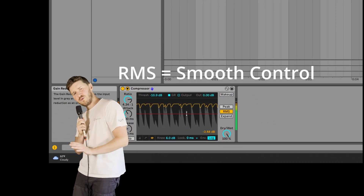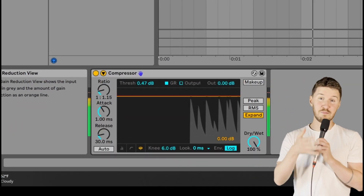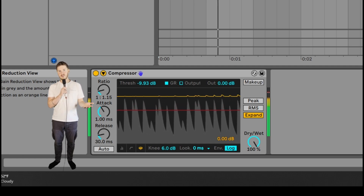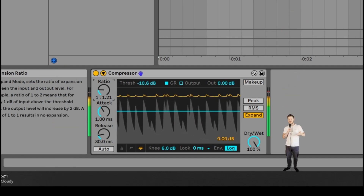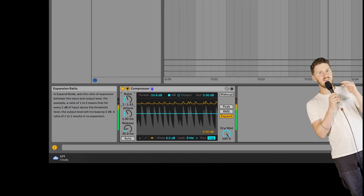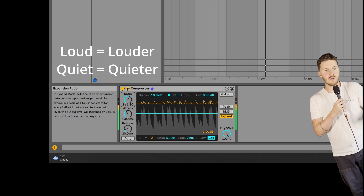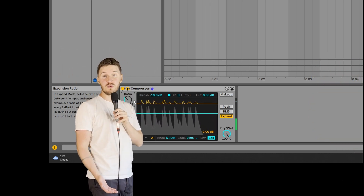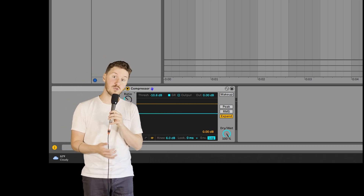RMS is great for adding smooth control without going overboard. Now let's talk expand mode. This is a bit different because it's the exact opposite of normal compression. Instead of bringing the loud parts down, this actually brings up the loud parts and brings down the low parts. It's like giving your audio a push on either end to even more pronounce the dynamic range. It's maybe not an everyday tool, but if you want to highlight the contrast between the highs and the lows, it's perfect.